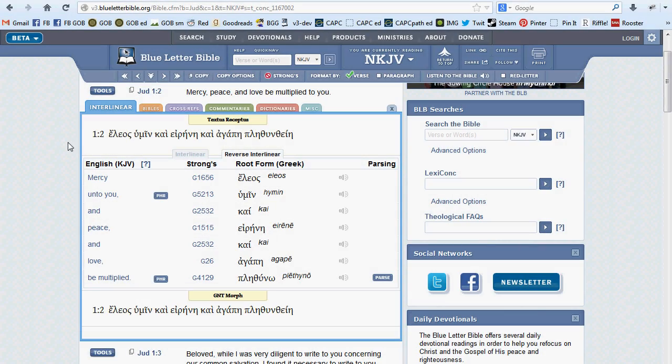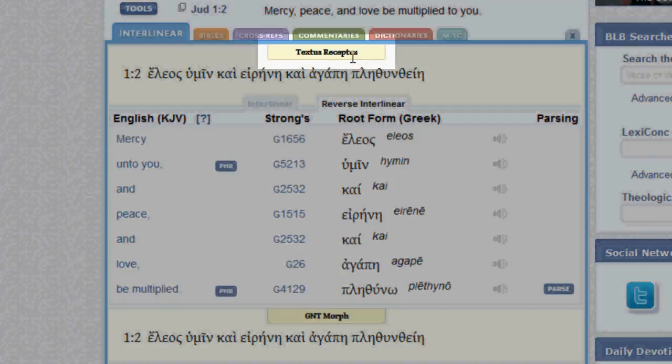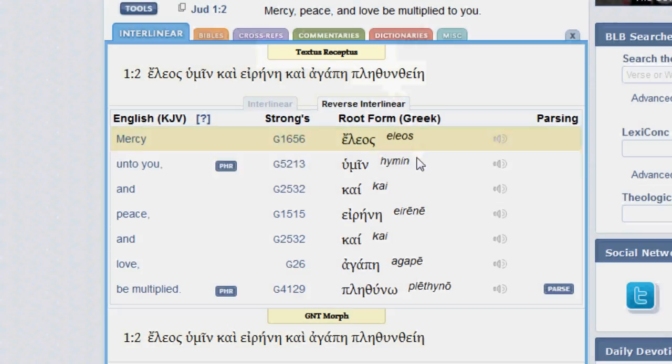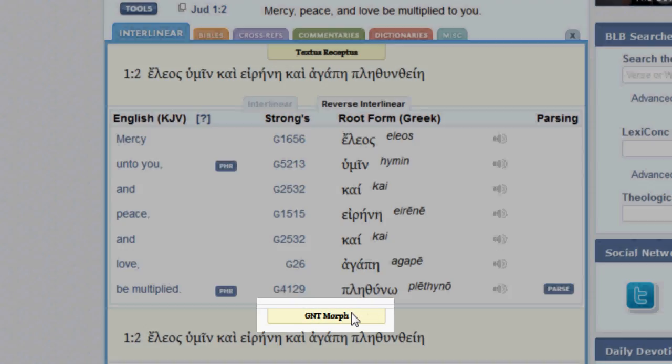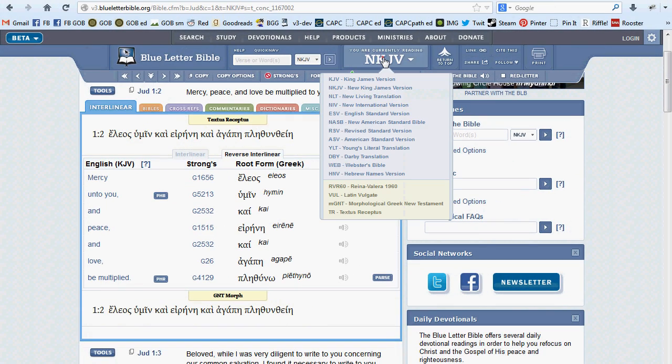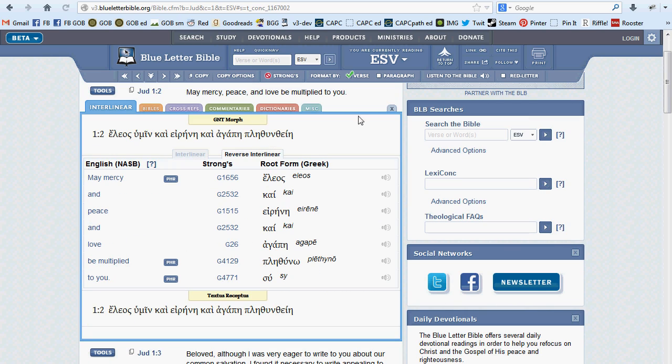For instance, if you're reading the book of Jude in the New King James, the top will display the Textus Receptus, while the bottom displays the morphological Greek New Testament. These will be reversed if you are reading in, say, the English Standard Version.